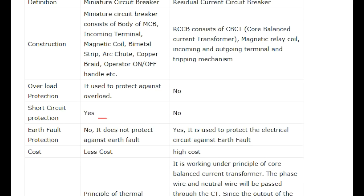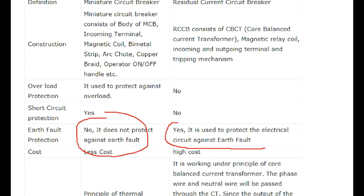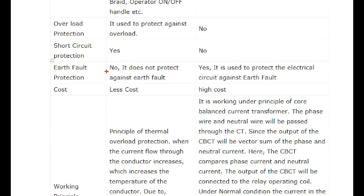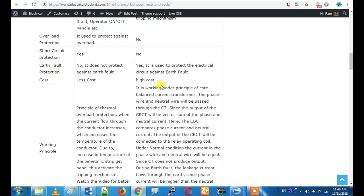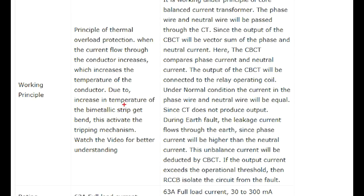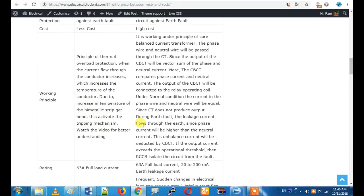RCCB can detect earth faults. It uses the CBCT — core balance current transformer — principle. The bimetallic strip concept uses a thermal and temperature principle. If you want more detail on the CBCT working, you can watch the dedicated video on our channel.